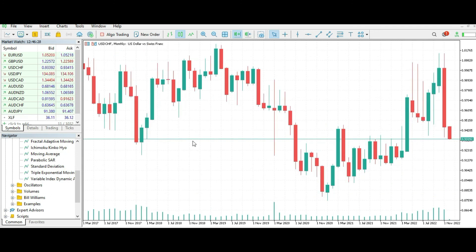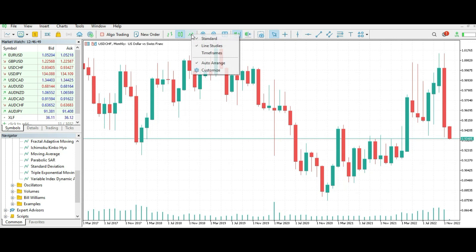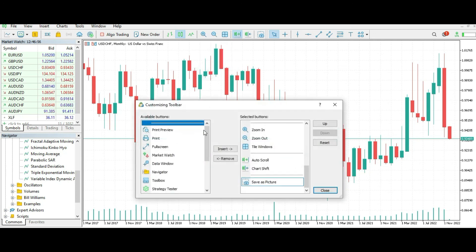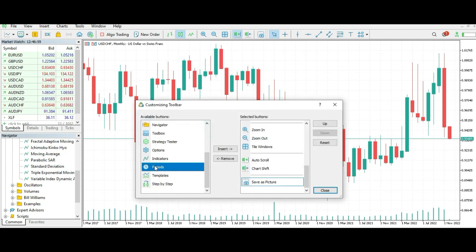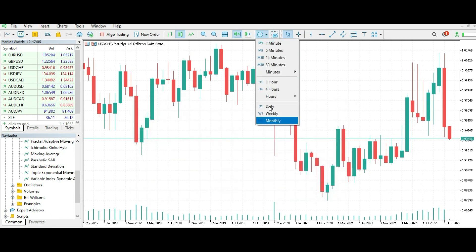Many traders like to have timeframes on the toolbar. By default, you cannot see a timeframe toolbar. Let's add it now. Just right-click on the toolbar area and press Customize. When you press Customize, you need to add Periods — insert it like this. Now you have timeframes on the toolbar and you can switch very easily and very fast.